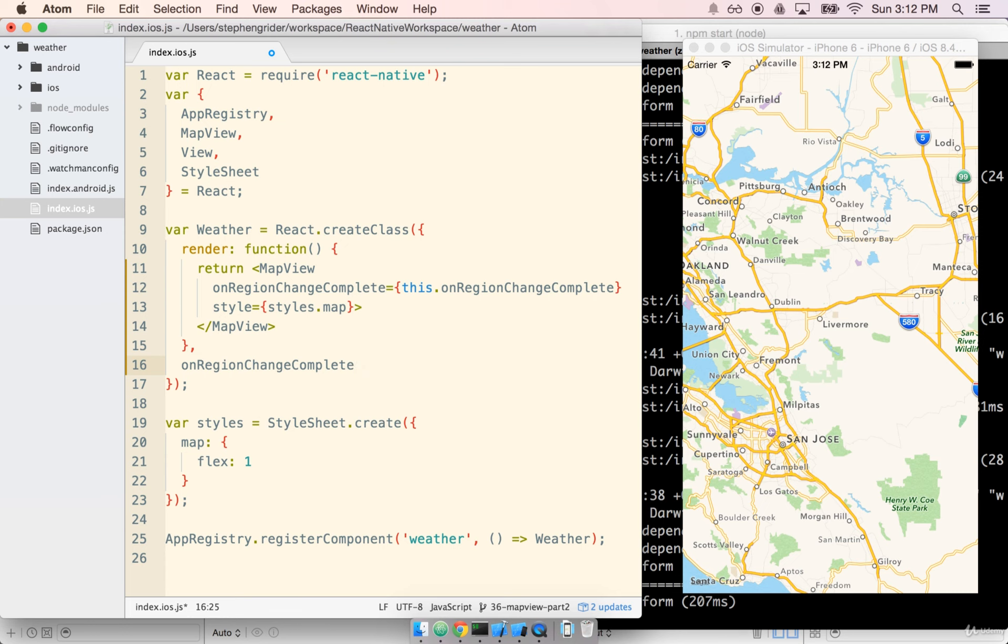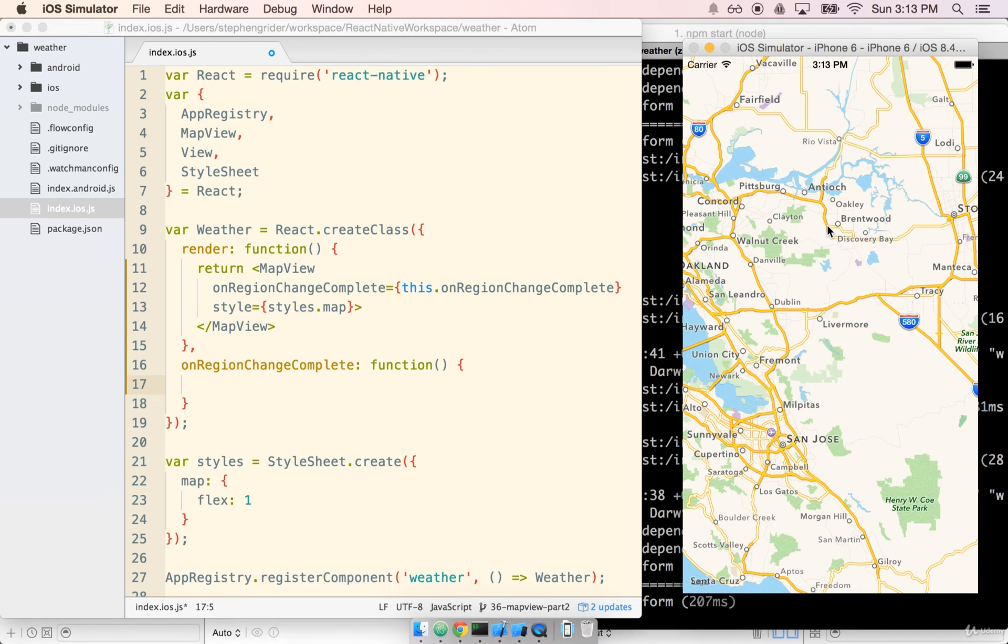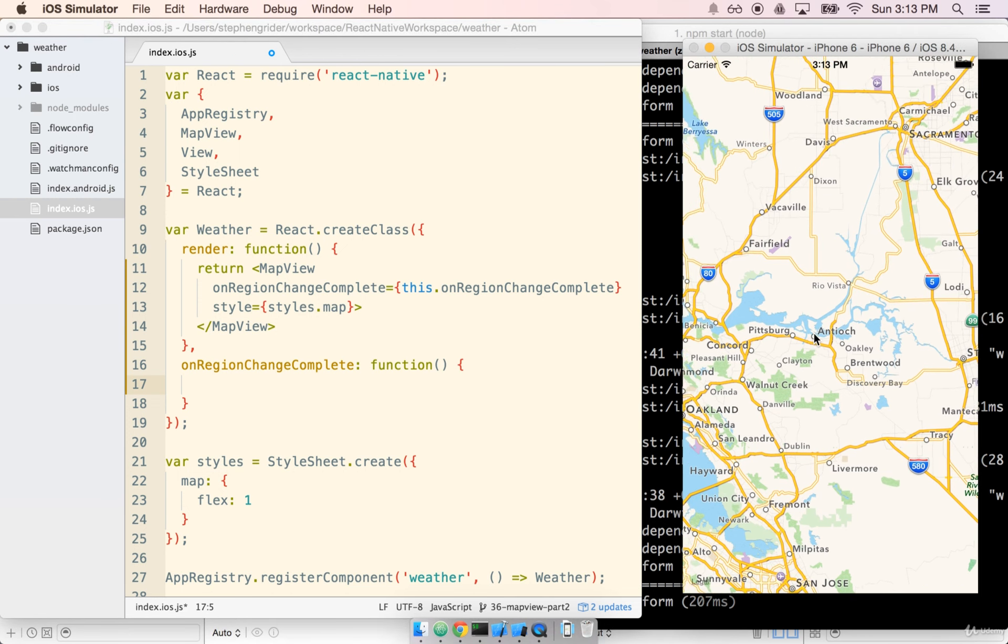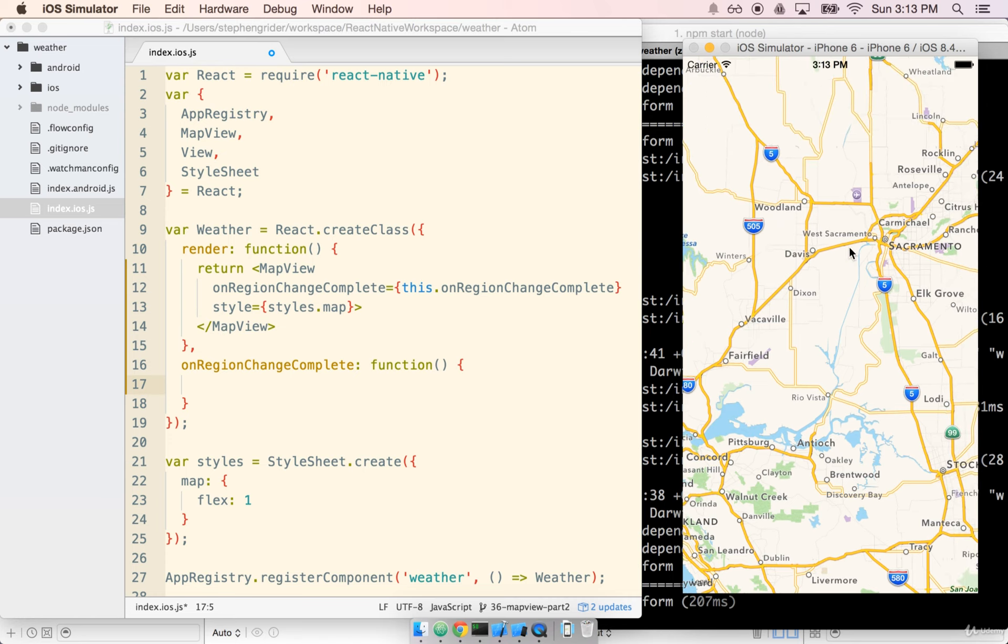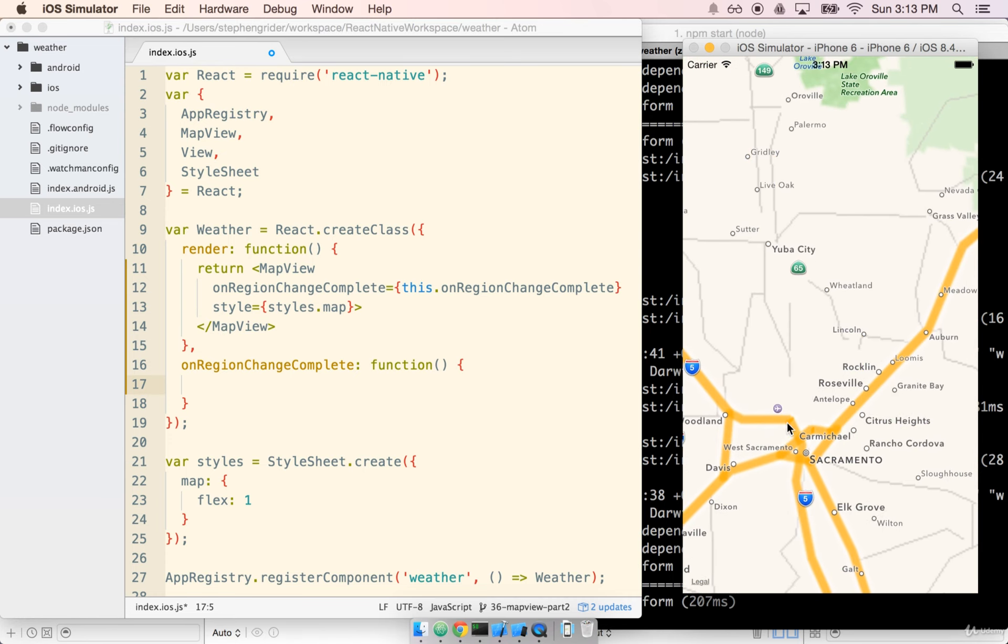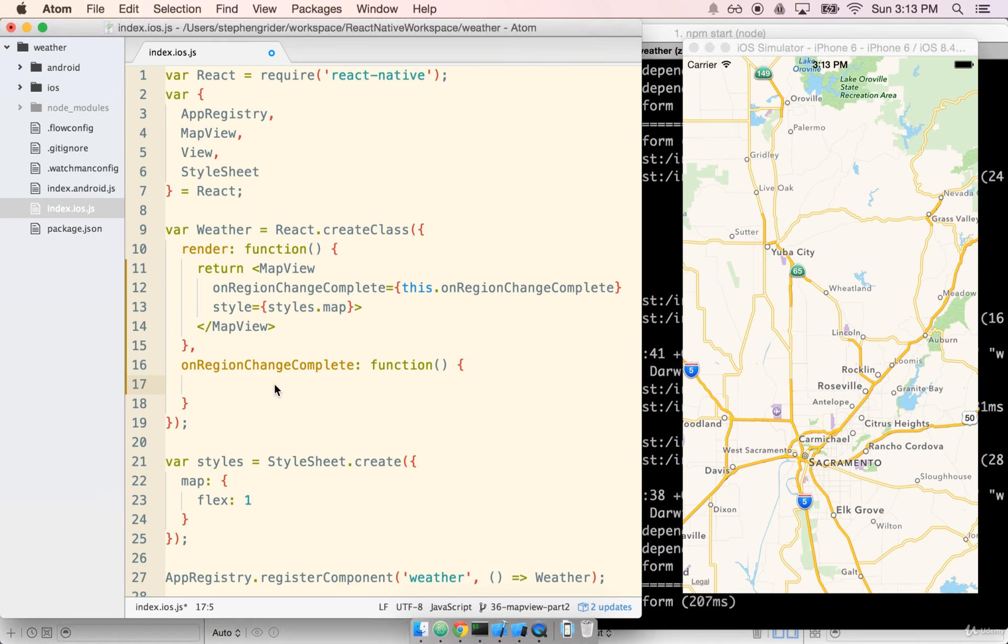So we'll stub that function out. On region change complete is a property that we pass to map view. The function that we pass will be executed whenever the user starts dragging and then stops. So that would be a trigger right there and that would be a trigger right there. Whenever the user stops interacting with the map, this function on region change complete is going to run.